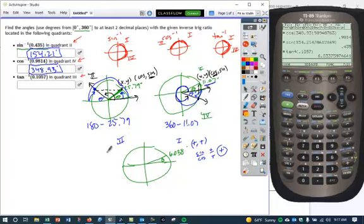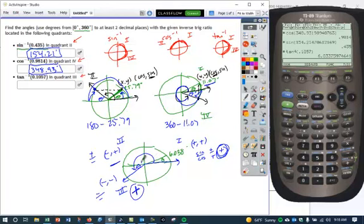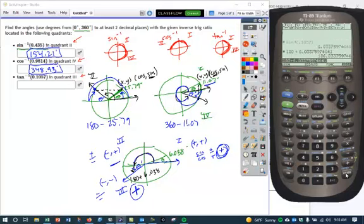Looking at the other quadrants: quadrant 2 has a negative cosine and positive sine, giving an overall negative tangent. In quadrant 3, you have a negative cosine and negative sine, so sine divided by cosine is negative over negative — that's an overall positive tangent. That's what we're looking for: the other quadrant where the tangent is positive. So our other angle lies in quadrant 3. We take the 180-degree rotation and add the reference angle of 6.038. So 180 plus 6.038 gives us 186.03 degrees.